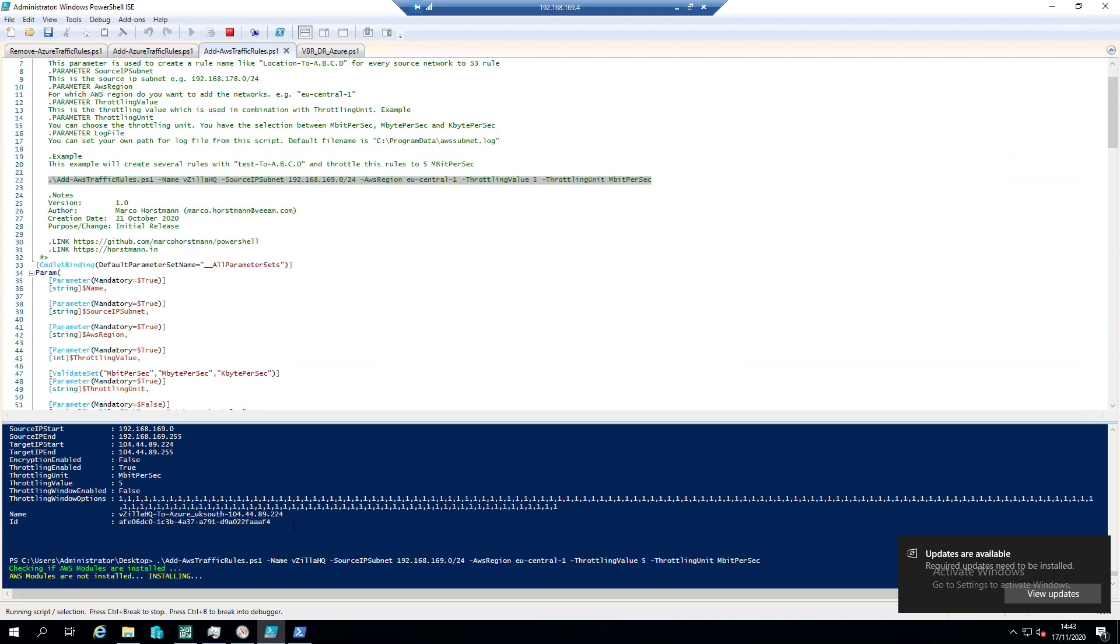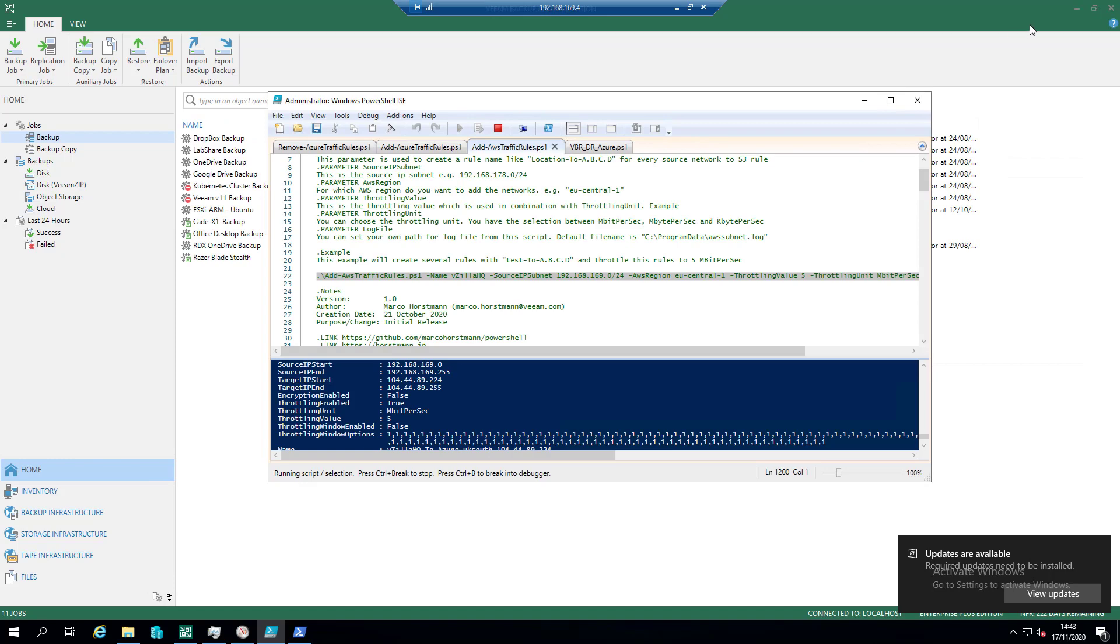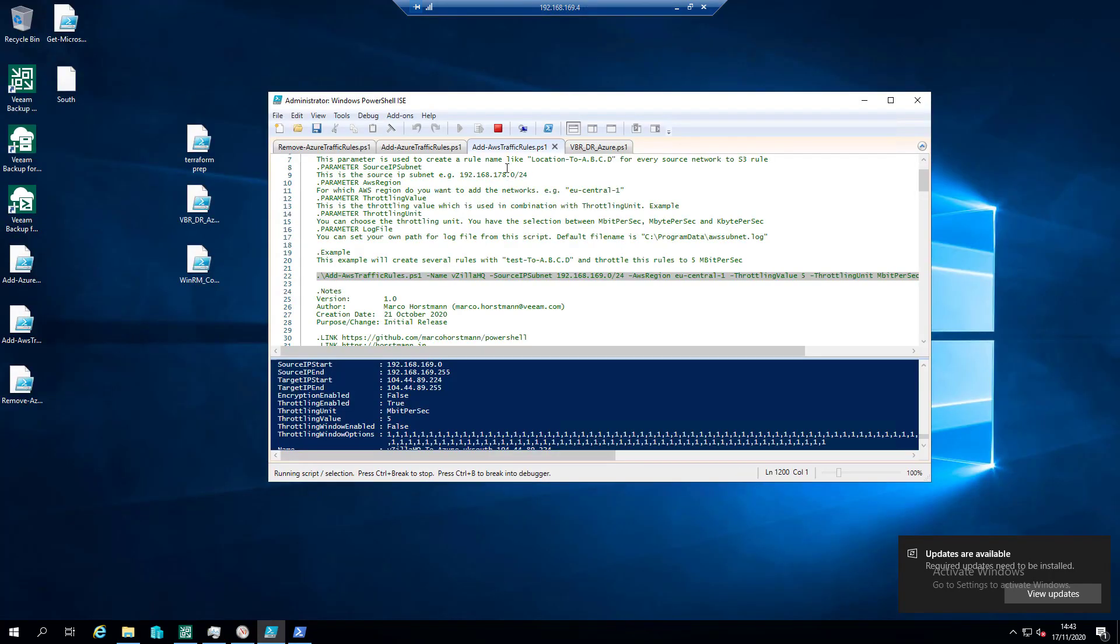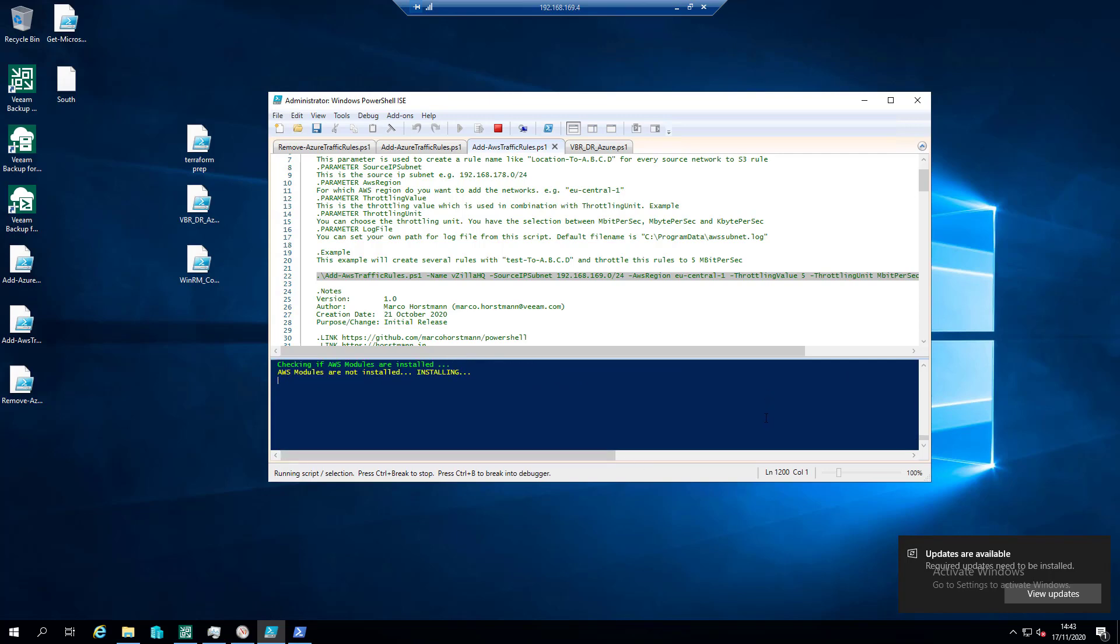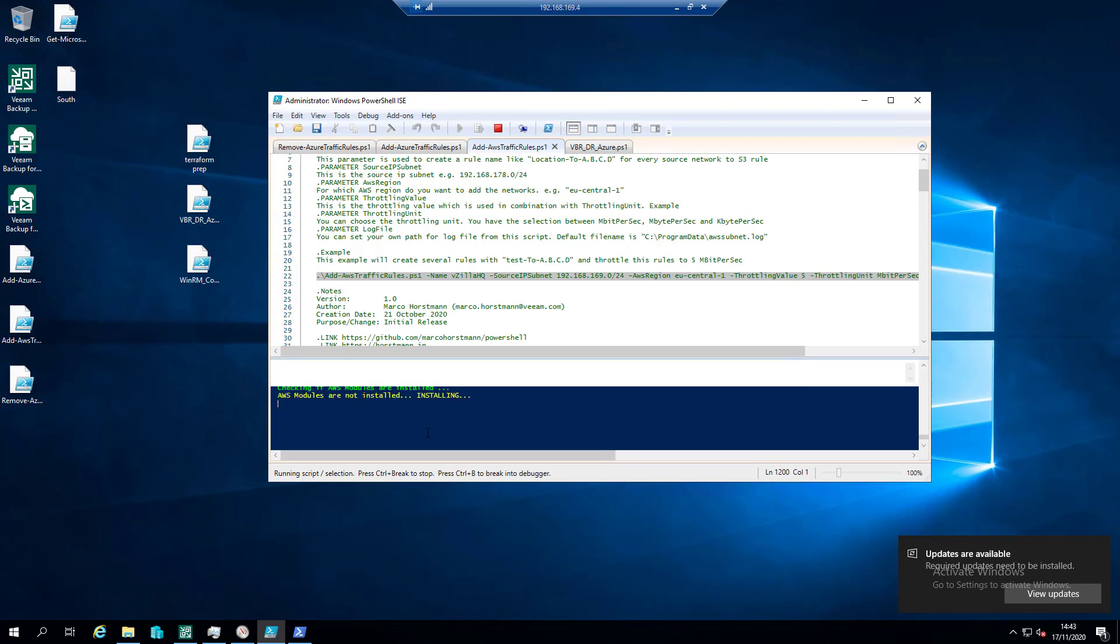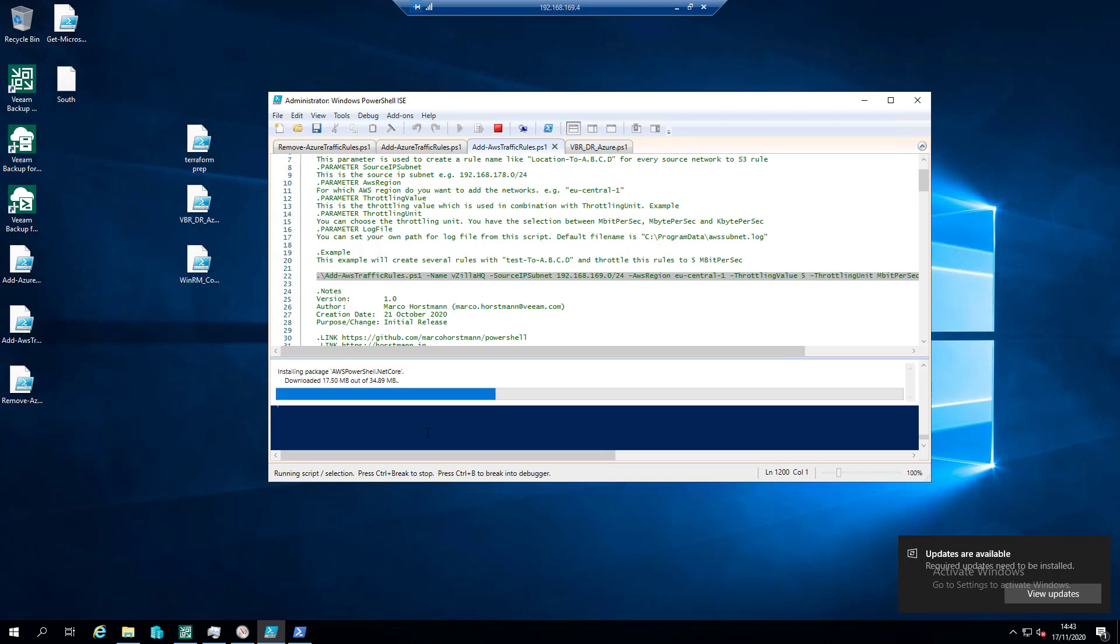If we hit play on that, that's the important bit as well, is that any of the modules that are not already installed will be installed if they're not currently there. So that's going to install those, you can see the packages coming down. It's a good job I tested this before hitting the record button. Okay, so now it's checking the AWS region that we've defined.